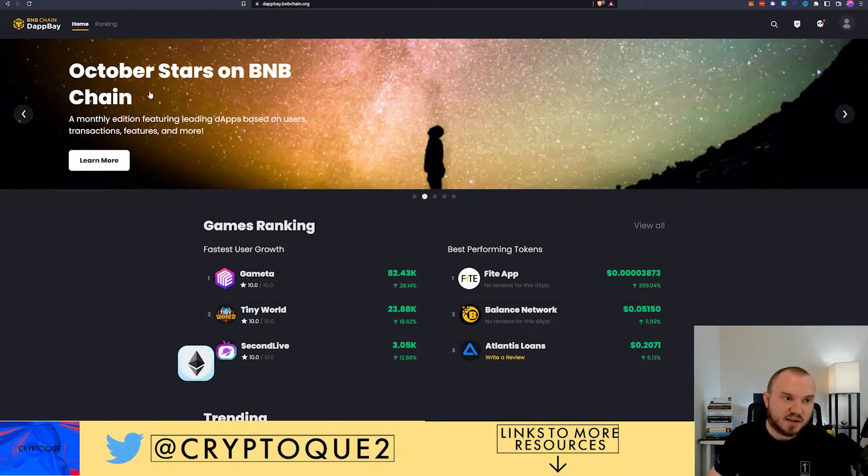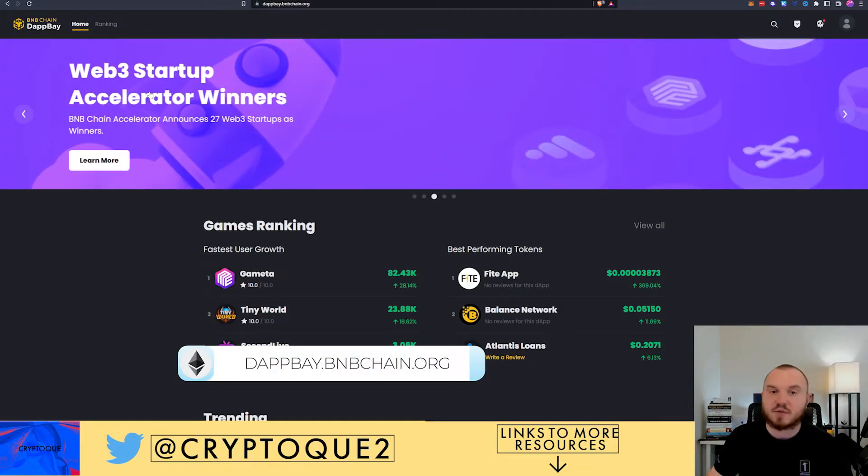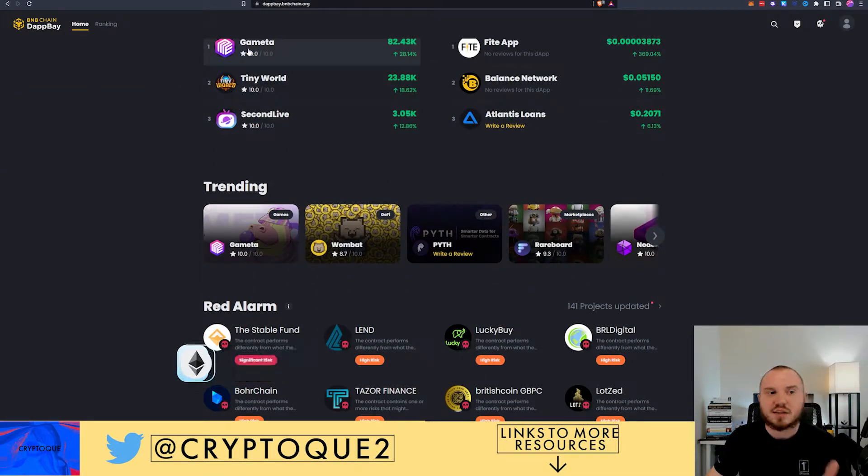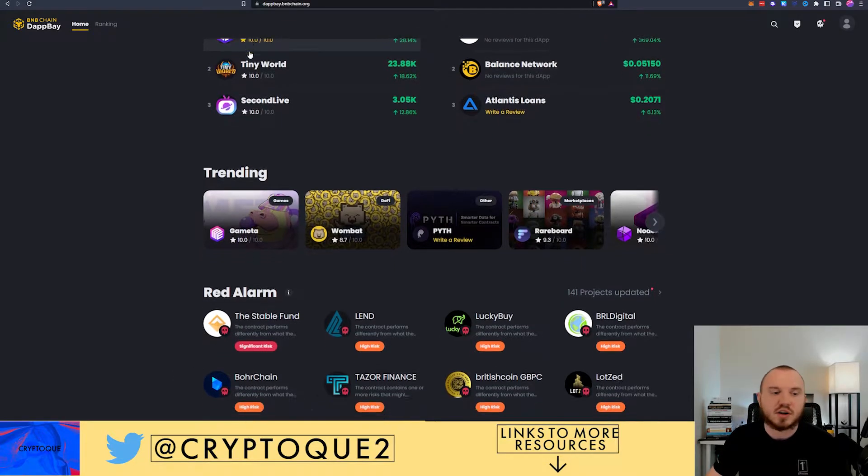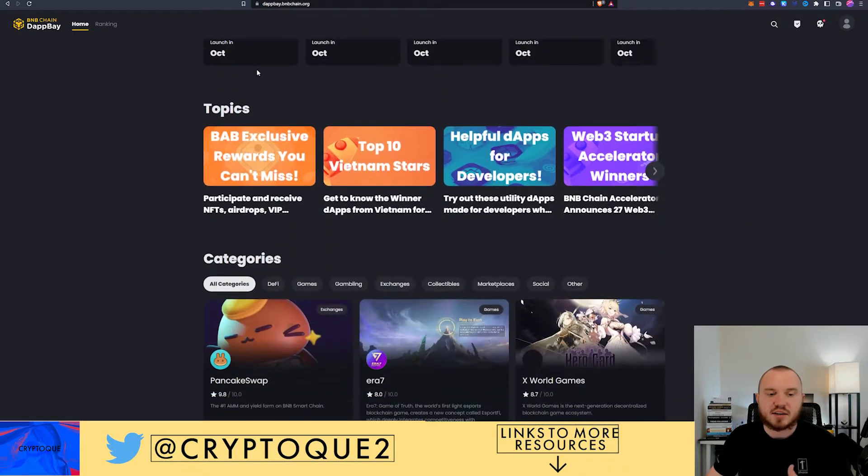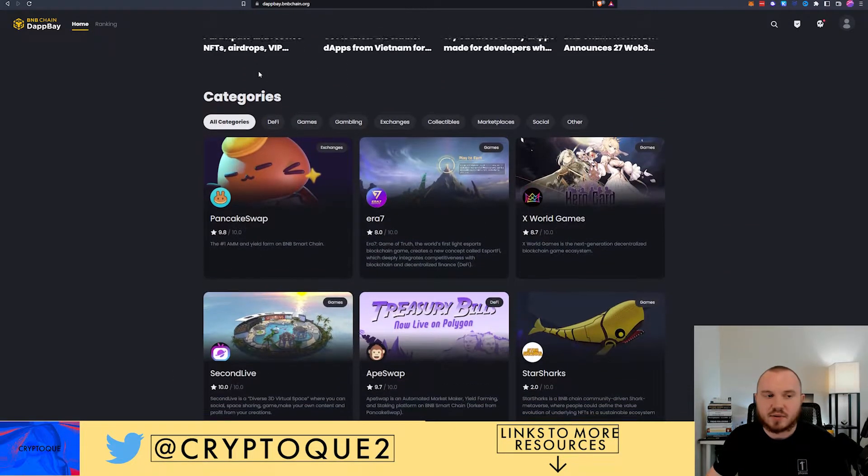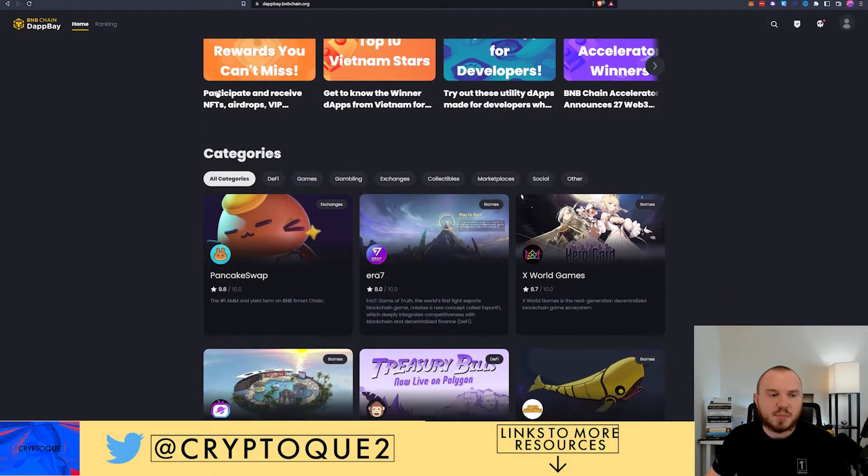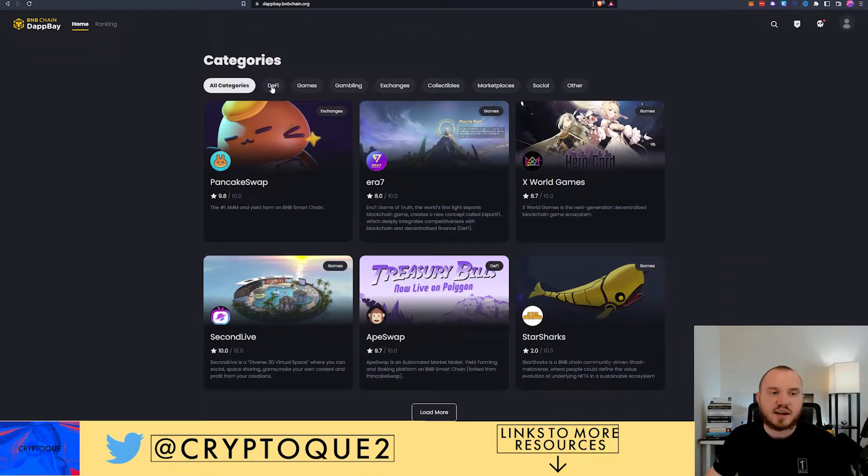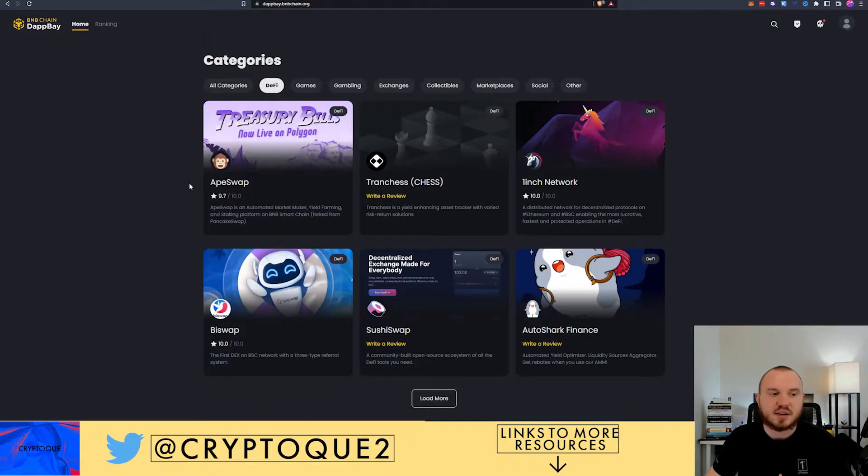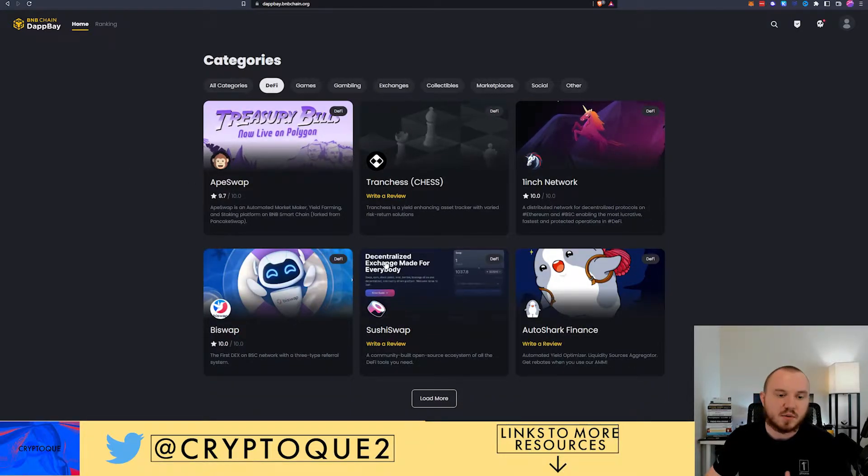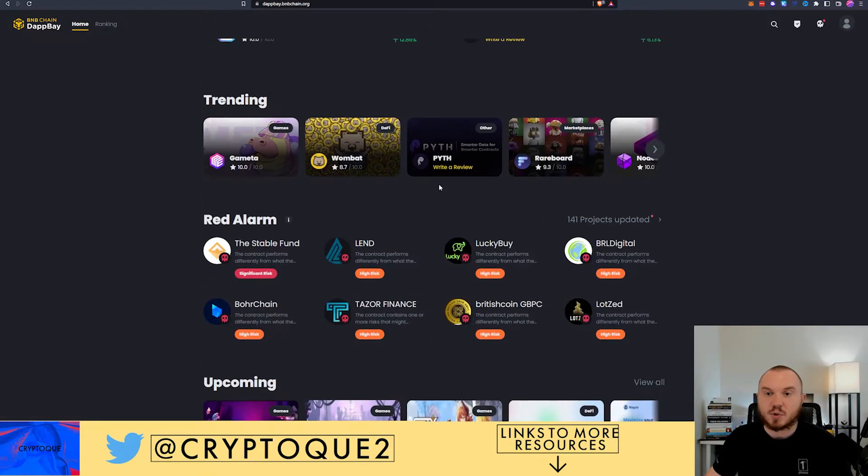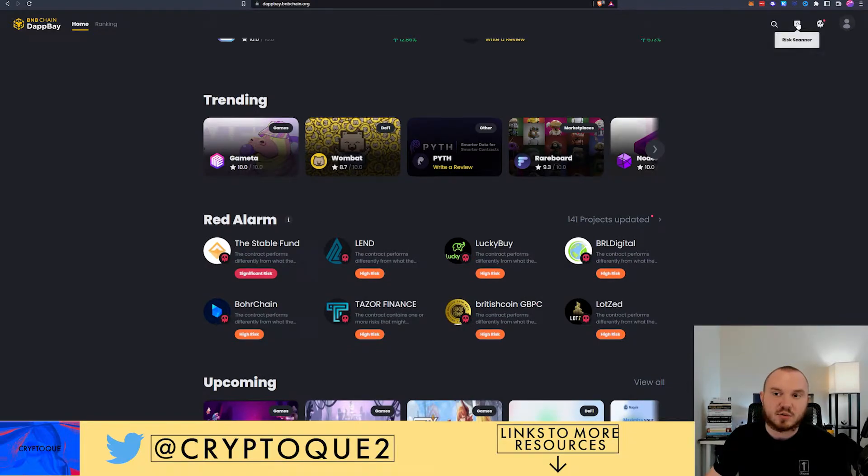So jumping into it, we have DappBay. This is by BNB itself, Binance. They made this and you can pull it up at dappbay.bnbchain.org. When you go here you've got a lot of information, different topics you can look at, categories for DeFi, etc. and they're going to give you ratings for them.